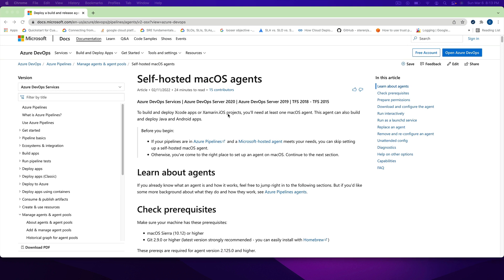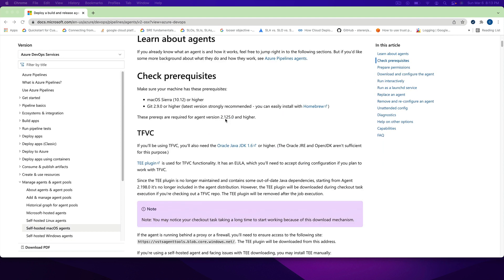Hello all, welcome back. This is a small video, sort of a recipe on Azure Pipelines. In this video I'm going to show you how to install an agent on your MacBook Pro, MacBook Mini, or whatever. I'm using an M1 Pro here.